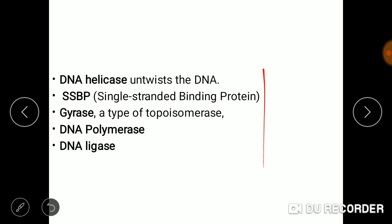These types of proteins play an essential role in DNA replication. First is DNA helicase, which I explained in my previous video. DNA helicase untwists the DNA and converts double-stranded DNA into single-stranded DNA. SSBP — single-stranded binding protein — plays a very essential role in maintaining and keeping both strands separated.